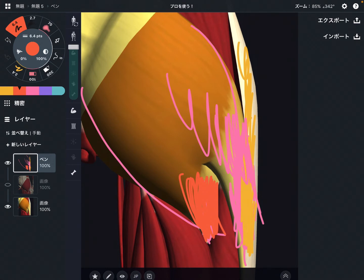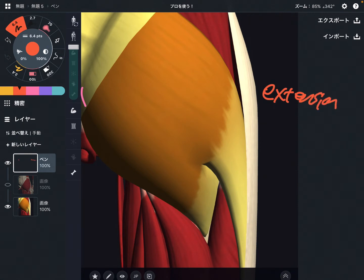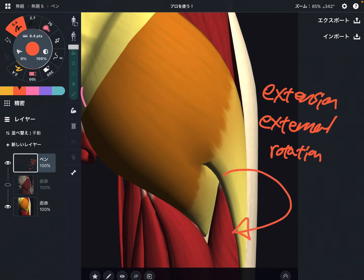The main functions of gluteus maximus are extension and external rotation. Extension of the hip is when you kick the leg backward. External rotation is when you open up the leg outward. This is the main function — gluteus maximus is a very strong hip extensor and hip external rotator.